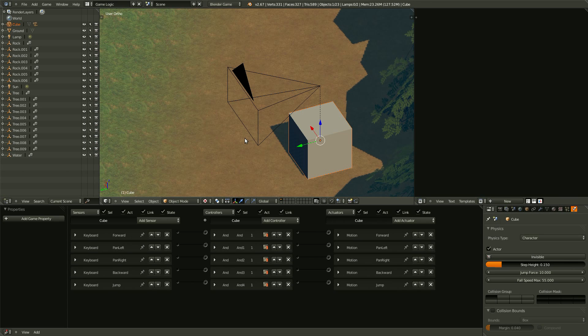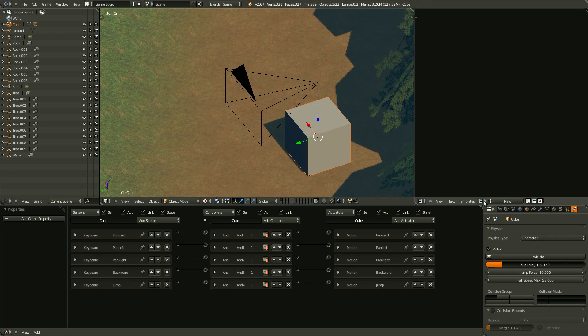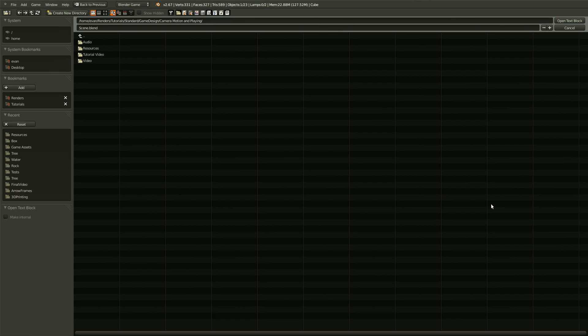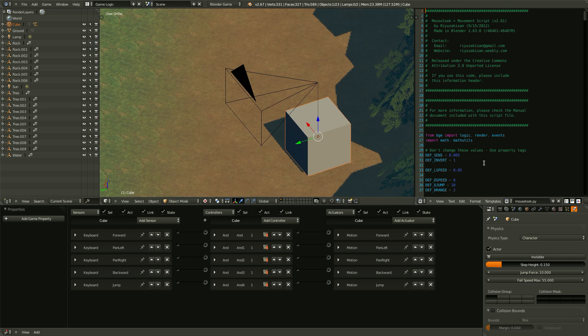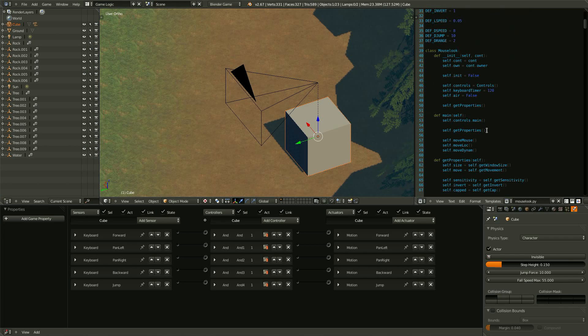Once you've downloaded the zip file, open up the Python file and take the text, or the Python file out, and put it somewhere that you know where it is. And then, once you have it, let's open up the text and then grab that Python file. And Blender will just import it in.